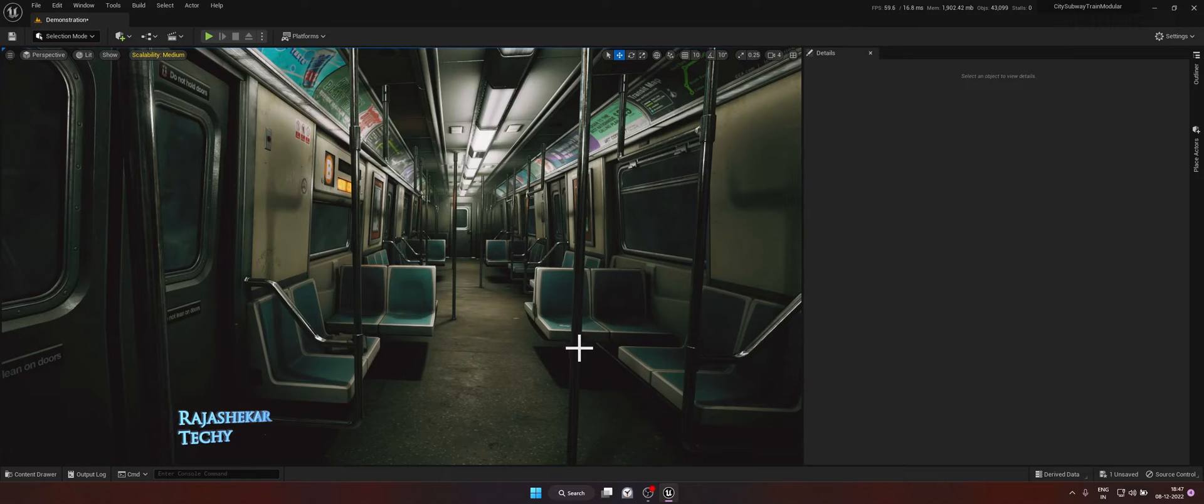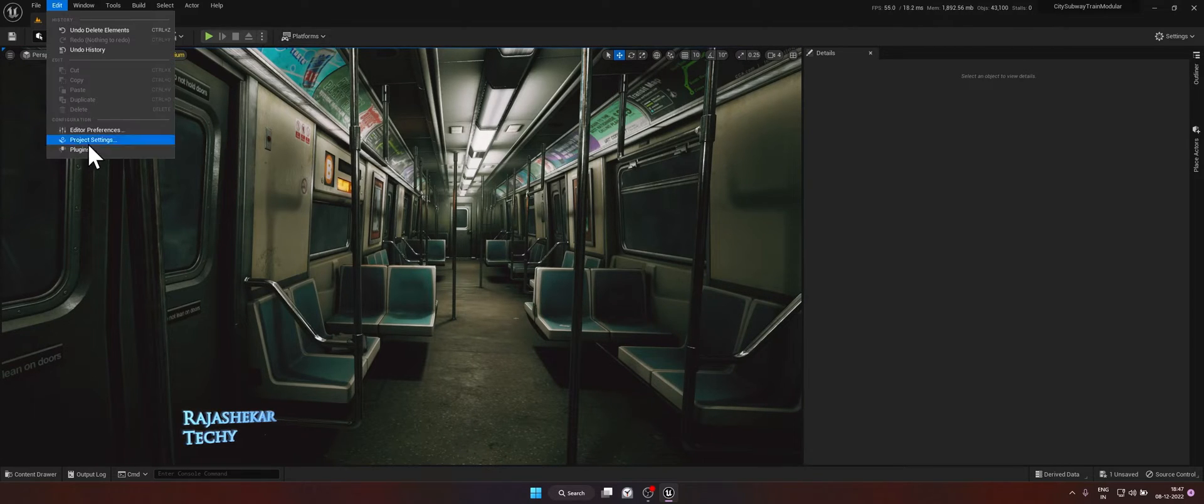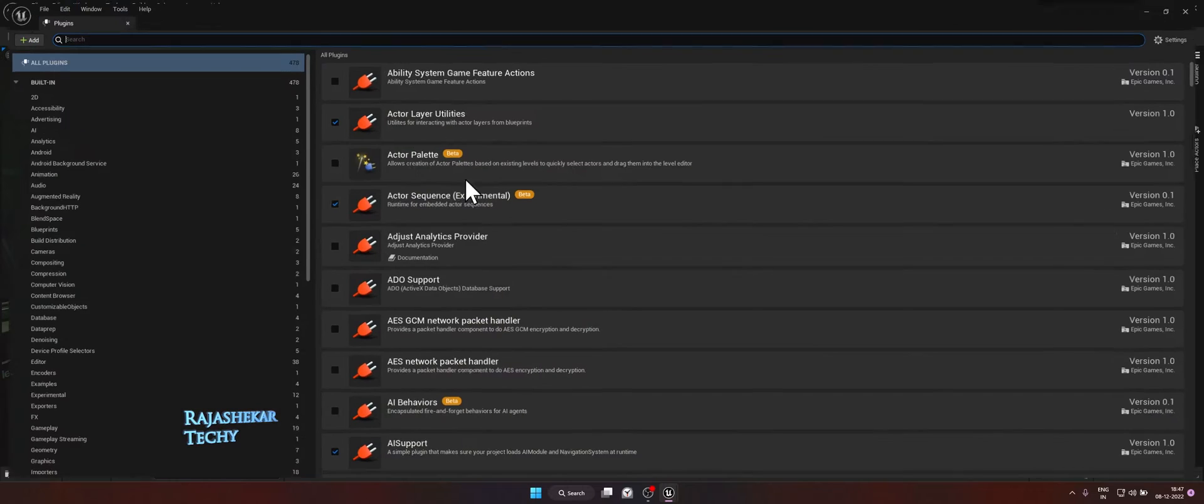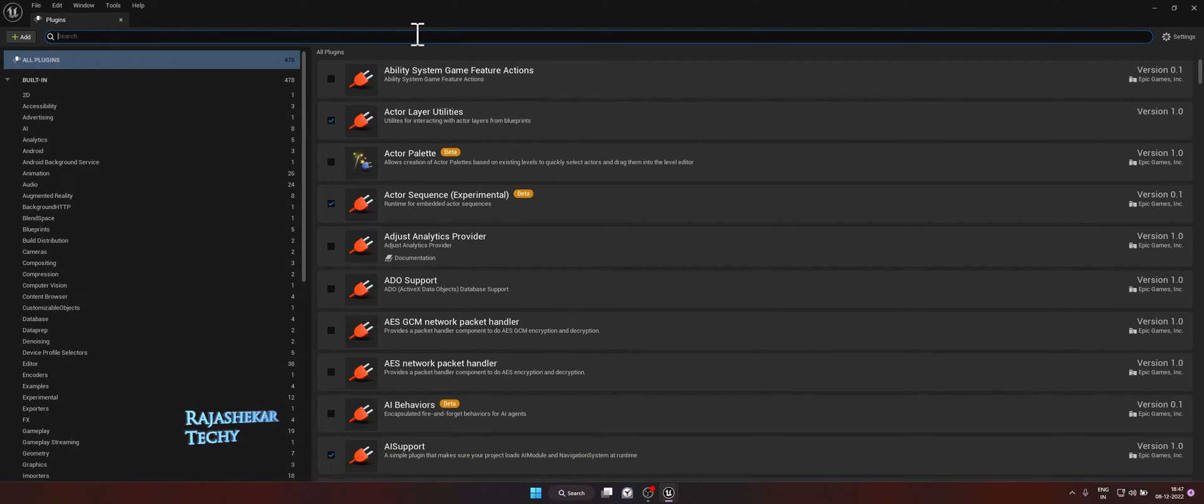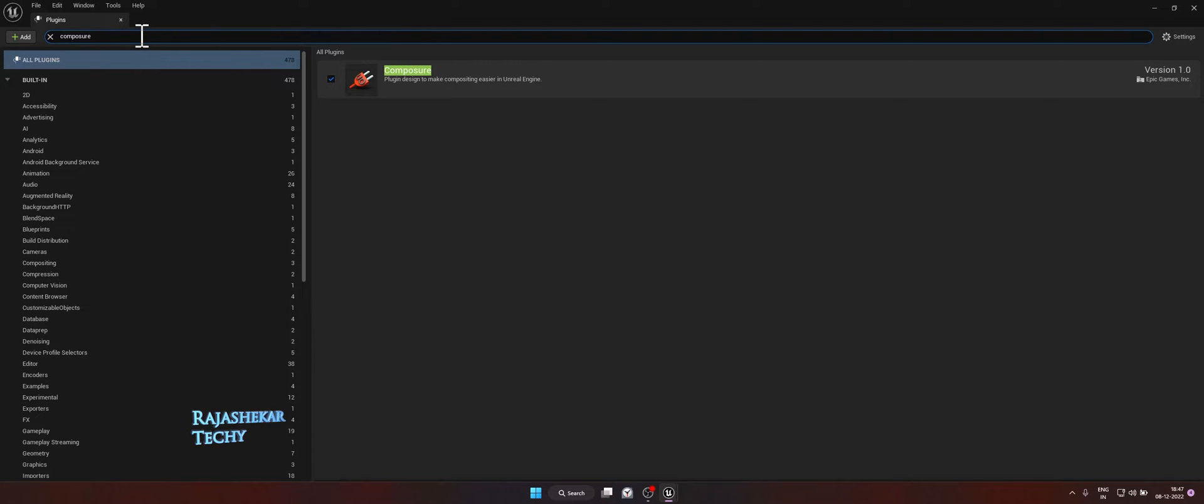Before we begin we need to make sure whether Composure plugin is enabled. To do that go to Edit, Plugins, in this type Composure and make sure it's having a tick mark. If there is no tick mark put a tick mark and then restart your engine.